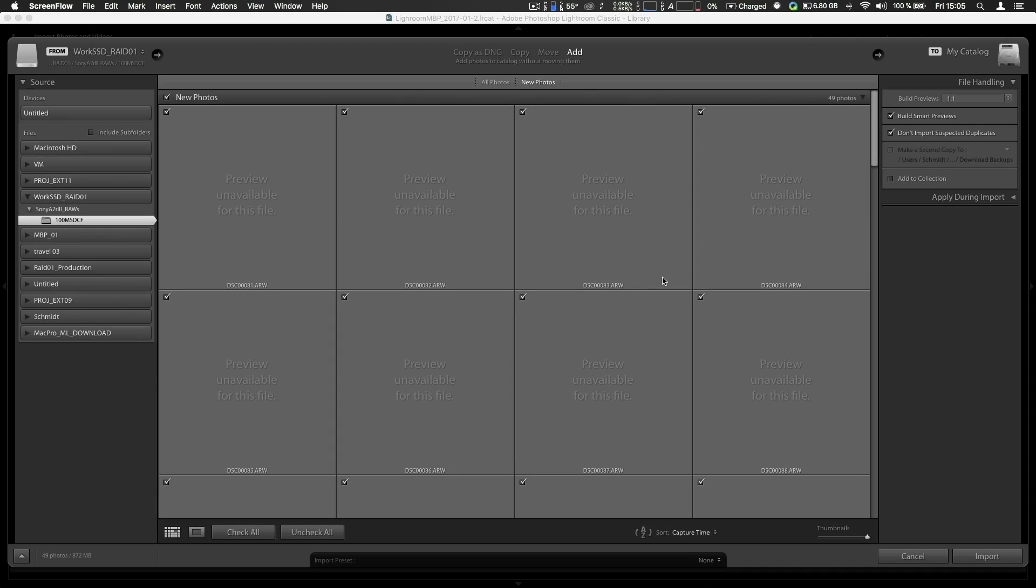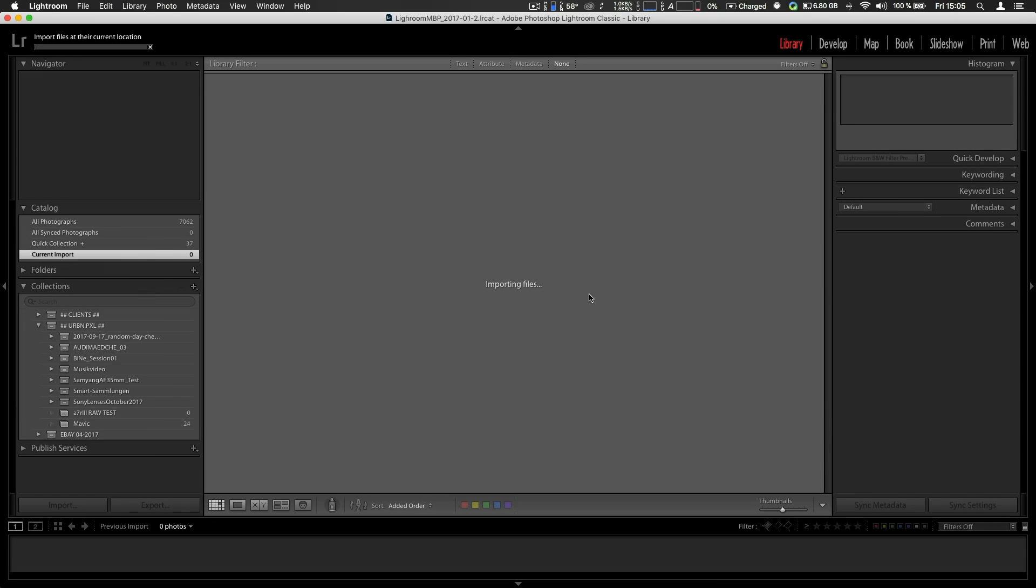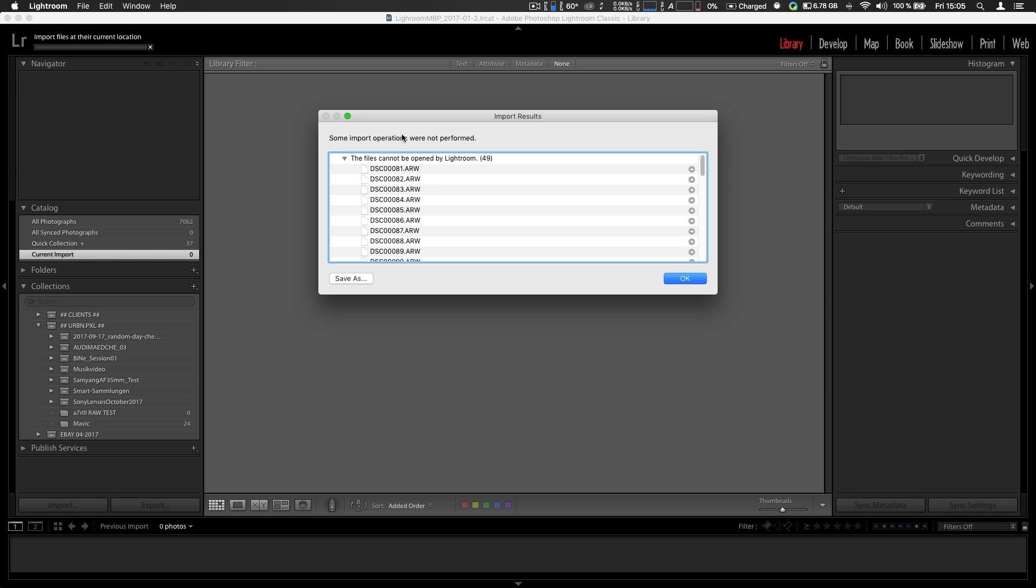Alright, let's talk about the RAW situation of the brand new A7R Mark III. Yes, I got mine today. First of all, Lightroom doesn't work. As you can see, no previews. If you hit import, you get like...